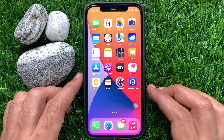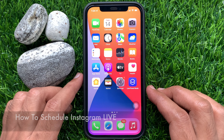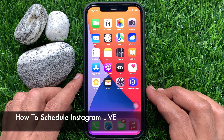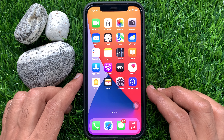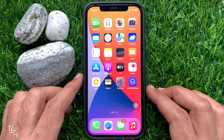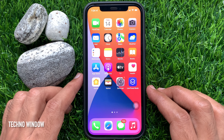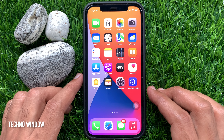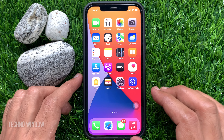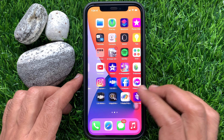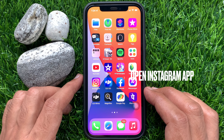Hi viewers, today I would like to show you all how to schedule Instagram Live. Instagram adds live scheduling for Instagram Live videos. Instagram Live videos can be scheduled up to 90 days in advance.